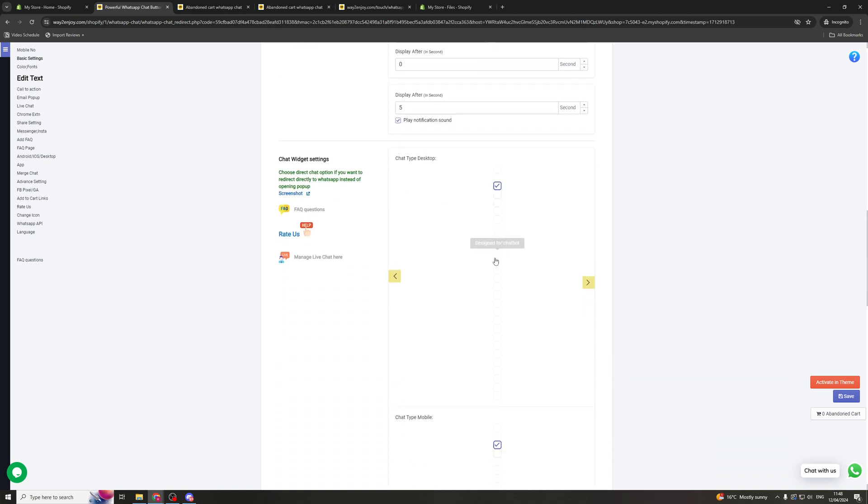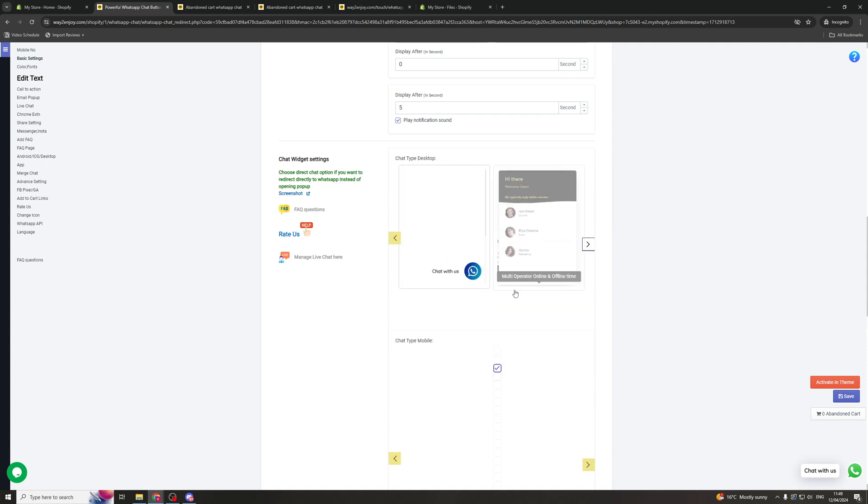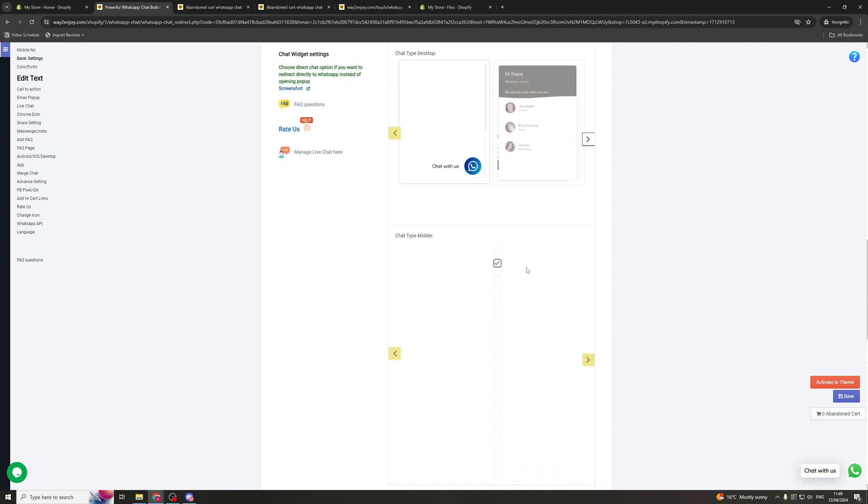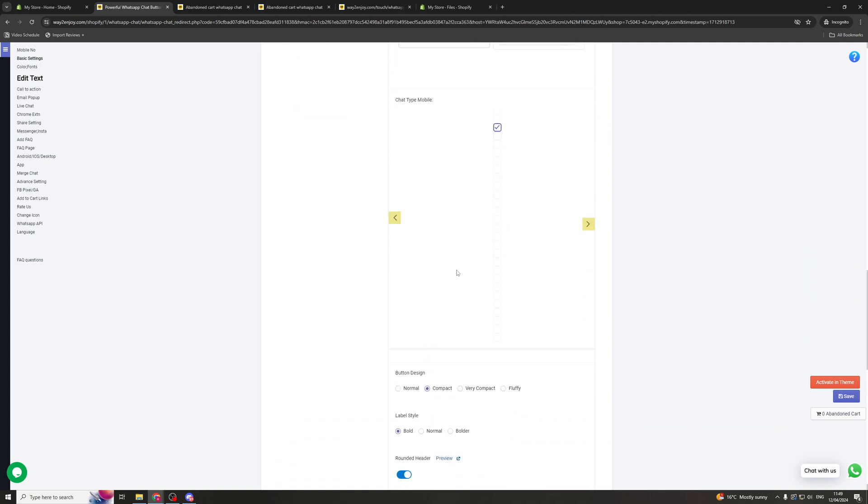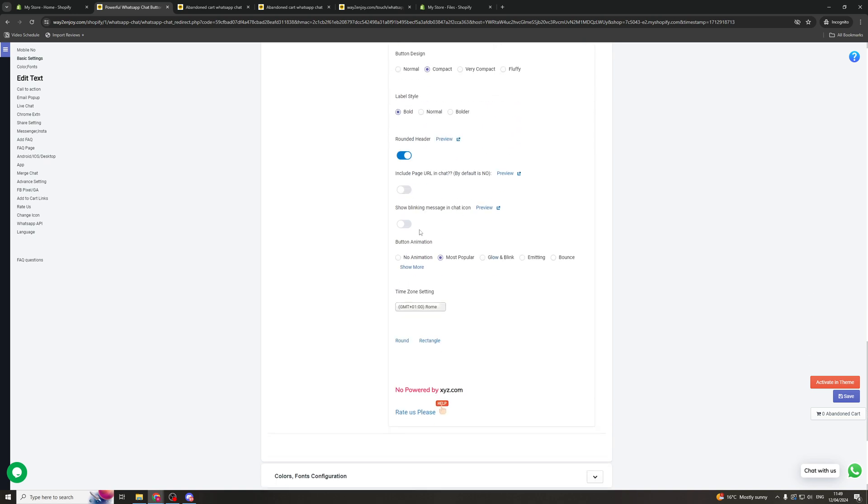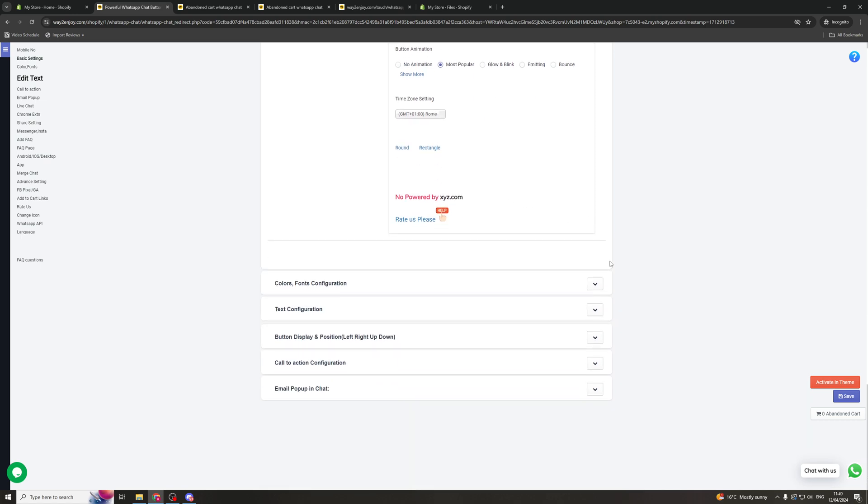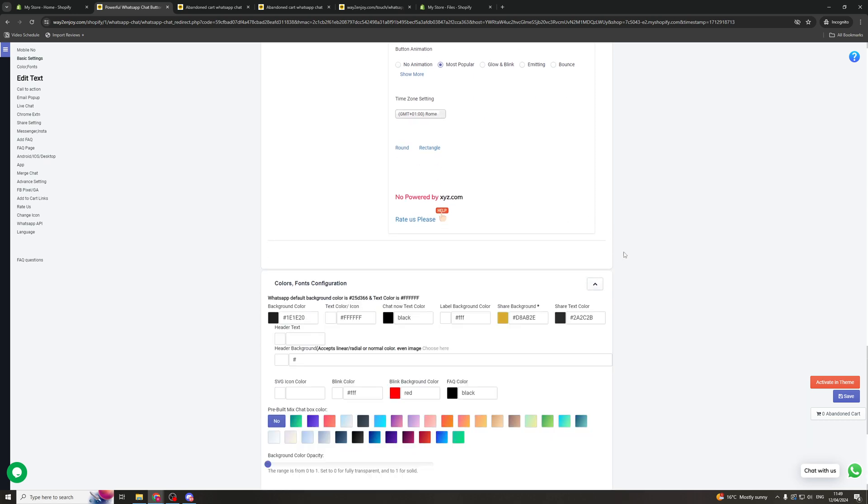You've also got these different settings here. Now these are blurred out but if you hover over them it's going to tell you what it is. So you've got all the different options that you can have on as widgets. And you can just look at the different widgets here. Now I would just keep it at default. You've got the button design so you can have normal compact, very compact or fluffy. You can just basically mess around with all of these different settings until you get the look that you like.